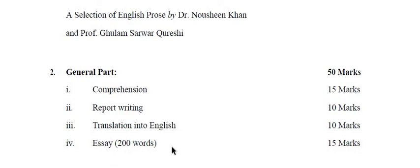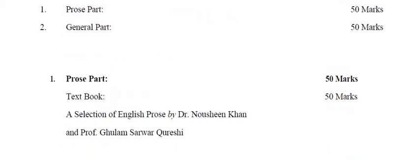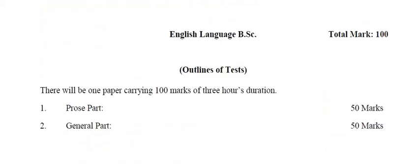And then last but not the least you have to attempt an essay having minimum wording limit of 200 words and this is of 15 marks. So grand total will be 50 marks and overall you have 100 mark paper.